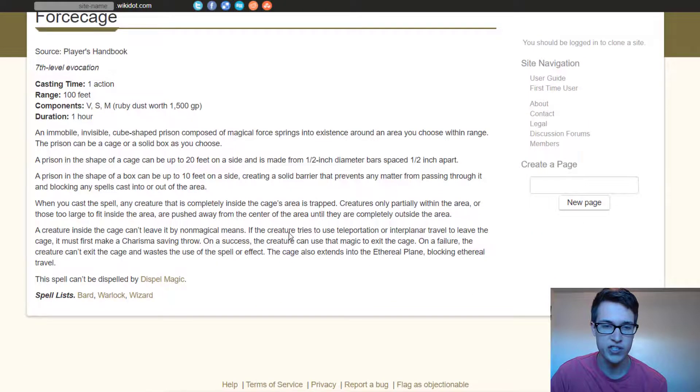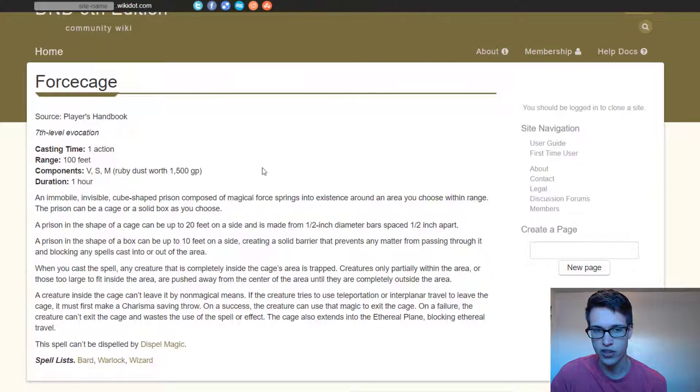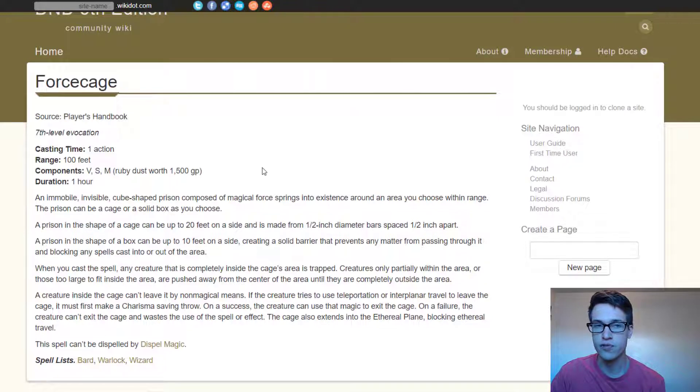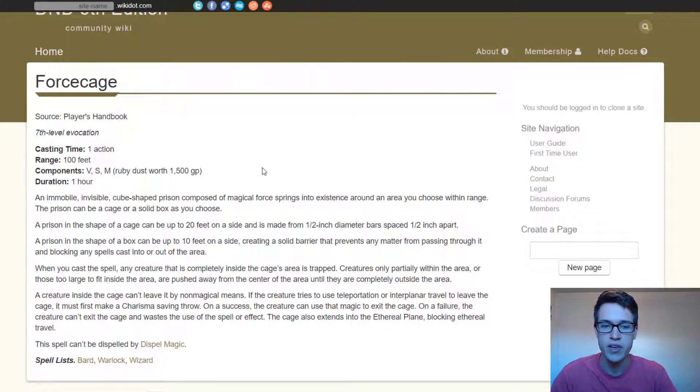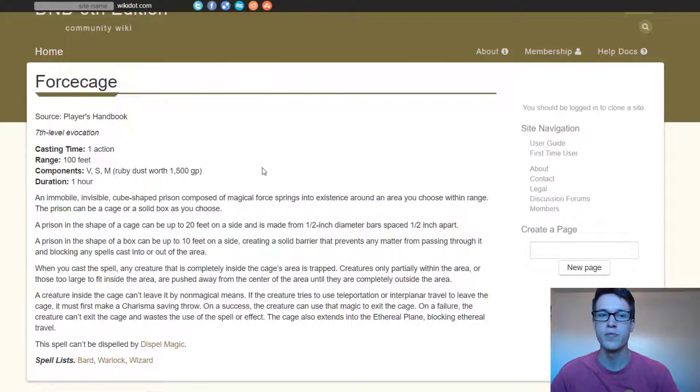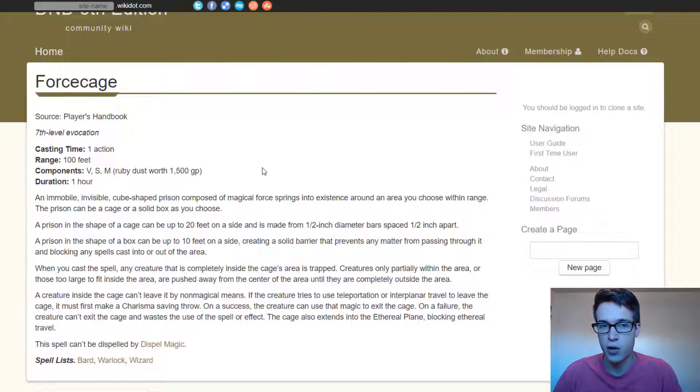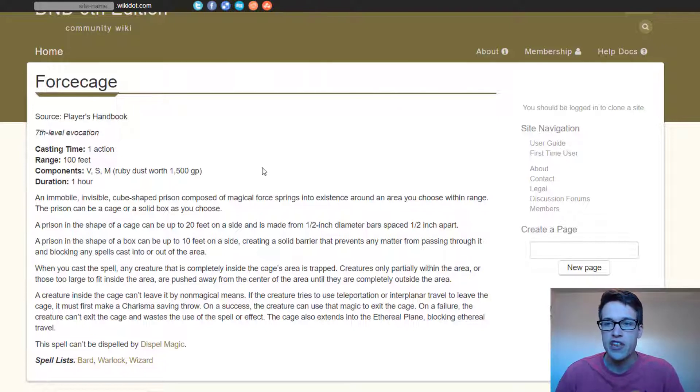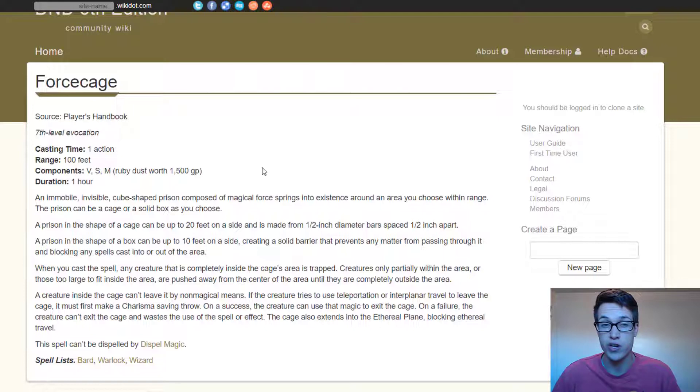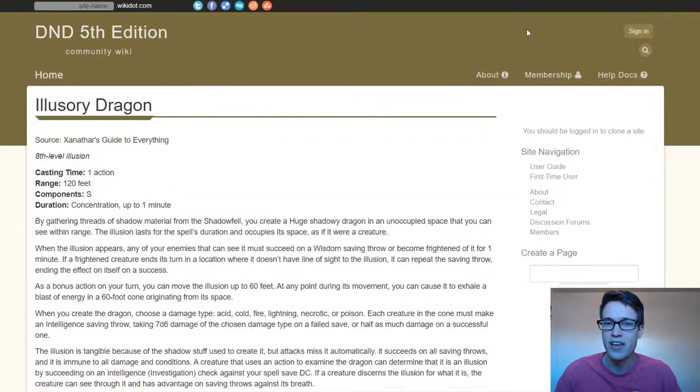Next is force cage which is another one that's really costly so it's good to have a conjuration wizard again but this one forms just a box to shut somebody in. This one is really good for just disabling one opponent and it's also really good for holding a bunch of people. It's really good to just disable a party and maybe trap them in a room and I think pairing this with something like control water is just an easy TPK that you can do unless your party's really creative so I would try and use that if you're really trying to be mean to your party.